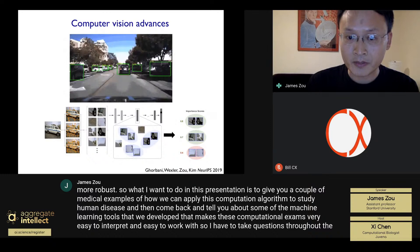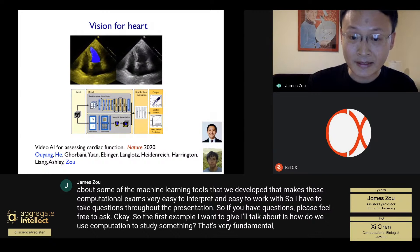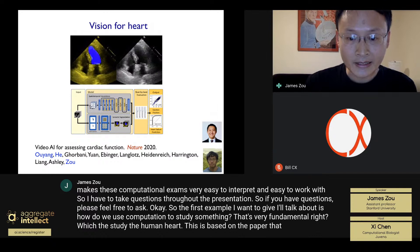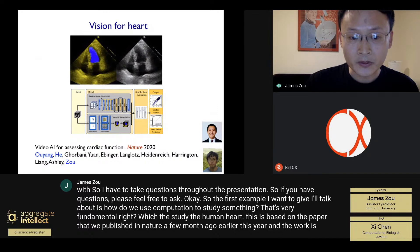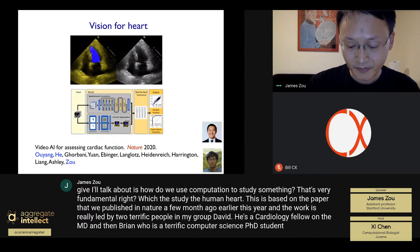I'm happy to take questions throughout the presentation. The first example is how we use computer vision to study the human heart. This is based on a paper we published in Nature a few months ago earlier this year. The work is really led by two terrific people in my group: David, a cardiology fellow and MD, and Brian, a terrific computer science PhD student.